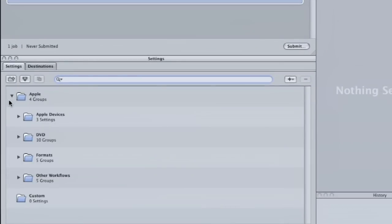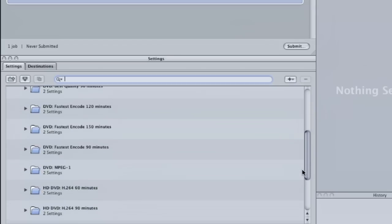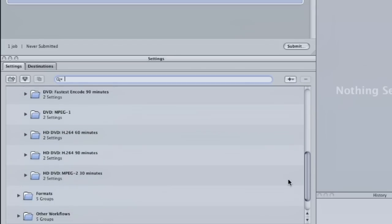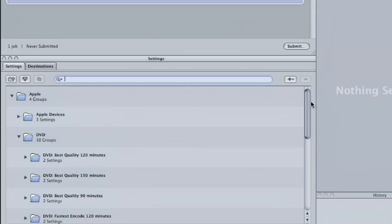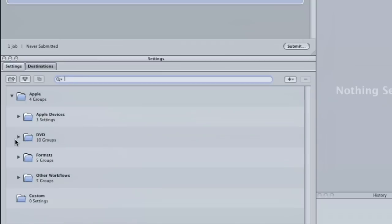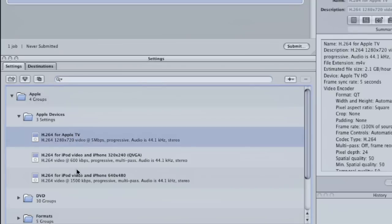And in here you find your different settings. You have your Apple devices, you have DVD. The new version actually has HD DVD, which is something I don't believe this version does have. It actually does have some HD DVD. The new Compressor does support Blu-ray DVD, by the way. For what I typically do for high def, and you could use the high def DVD, but what I actually do is the Apple TV version, which is a high definition version.